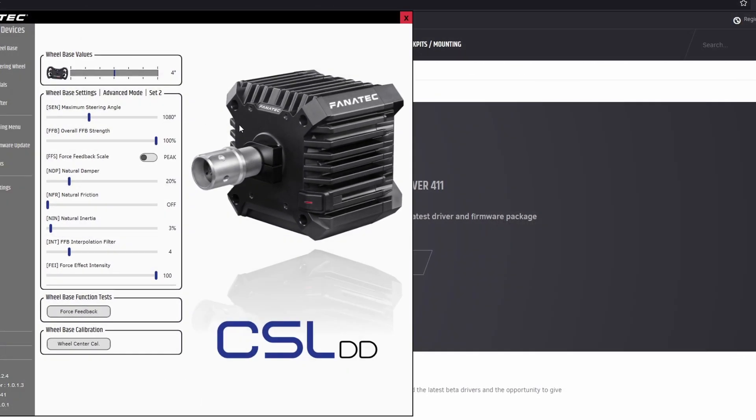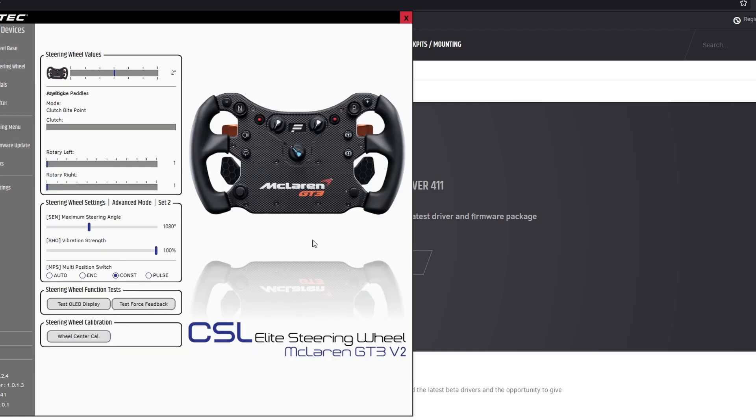And yeah, it'll look like this and you'll have the CSL DD with some of the wheel settings. And then if you go down to the steering wheel section, it'll have whatever you have connected. So for me, the McLaren GT3 wheel, then the pedal section. So for me, the CSL pedals.